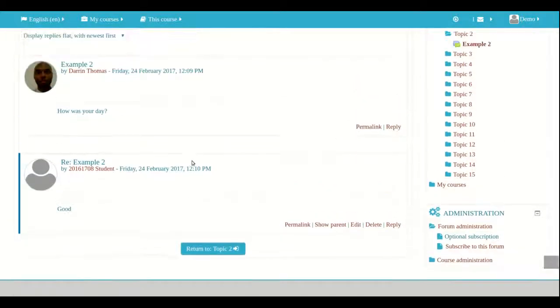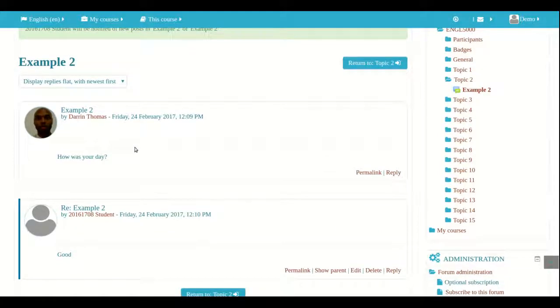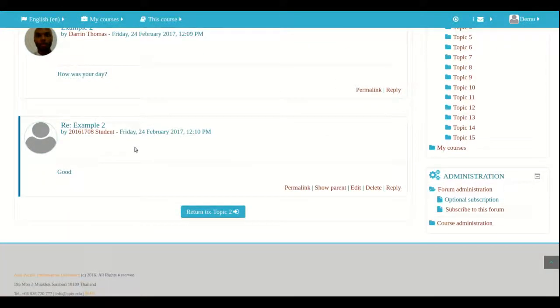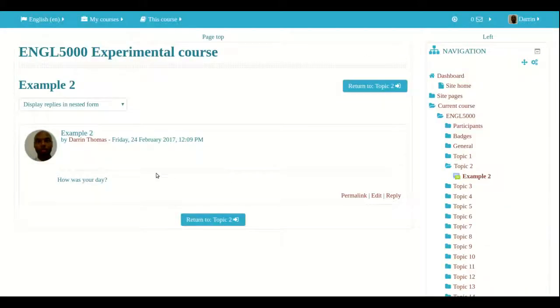And this is good. So how was your day? It was good. So this is what the students can do. And of course, students can delete the response, edit it within the first 30 minutes, et cetera. All right.